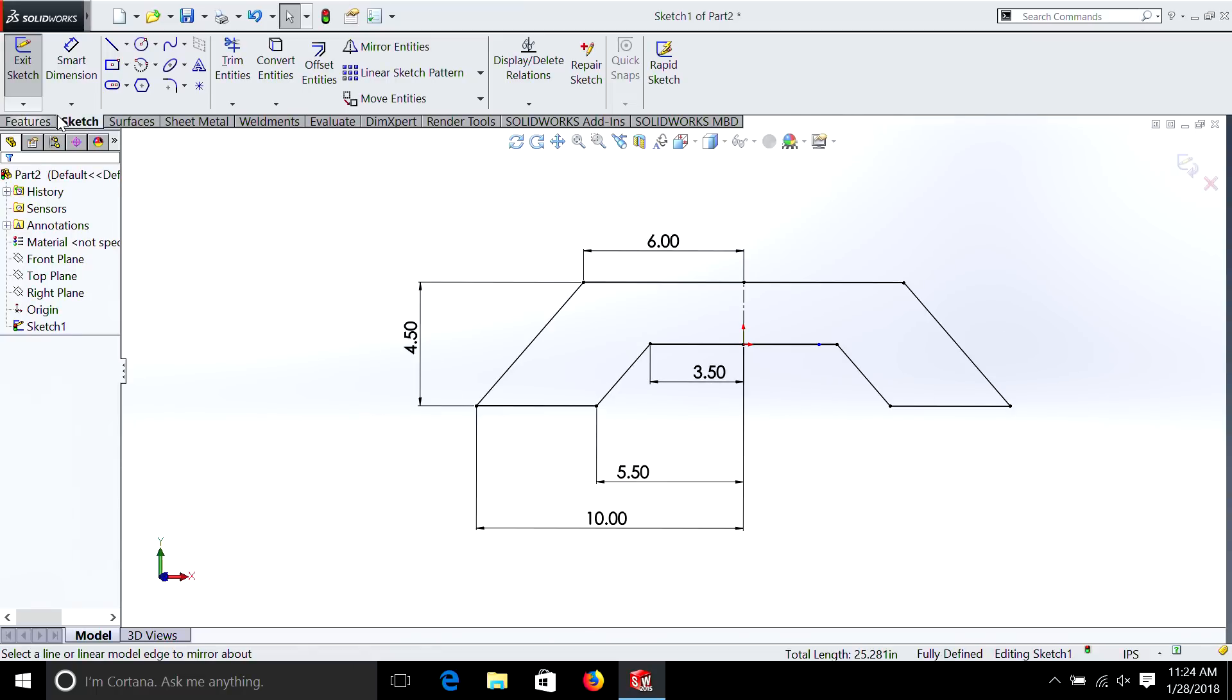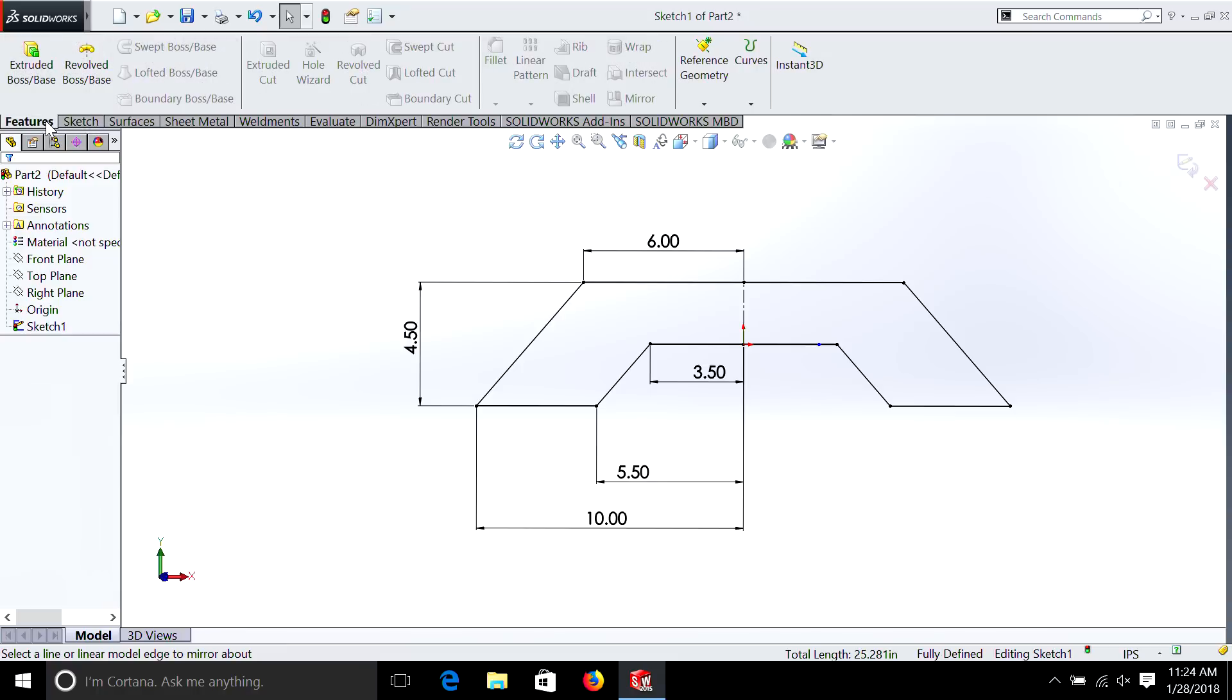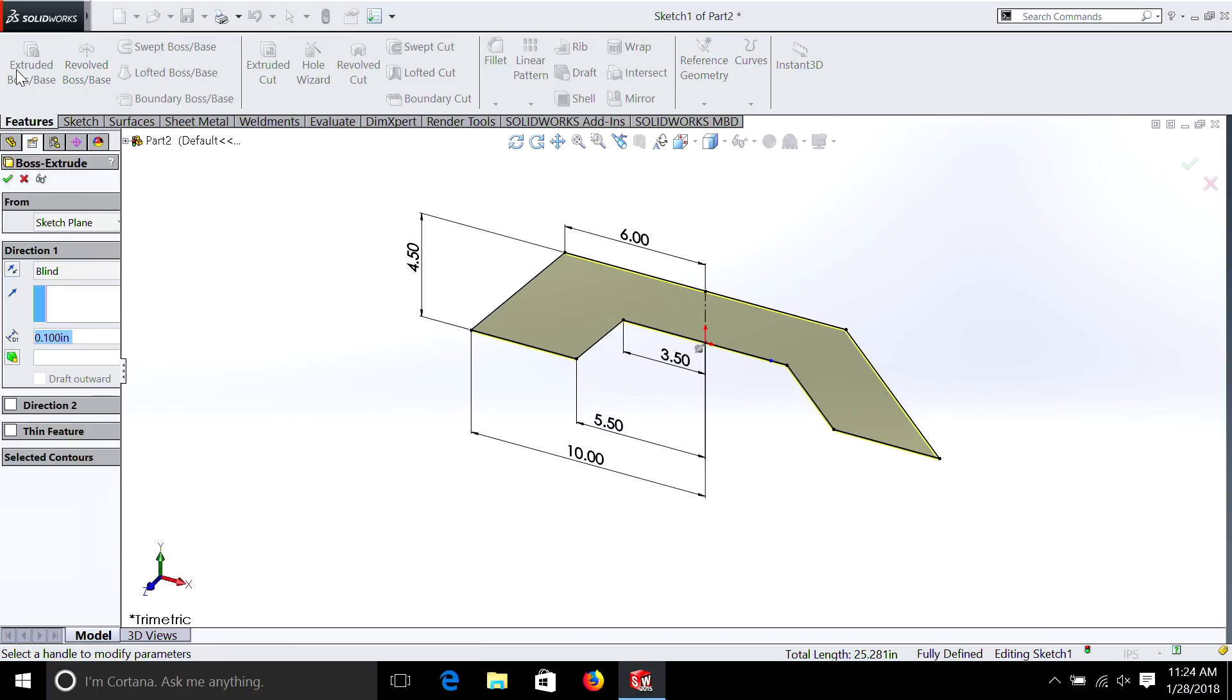And as usual, we can go Features, Extrude to Base, and we'll just make it a half inch thick.